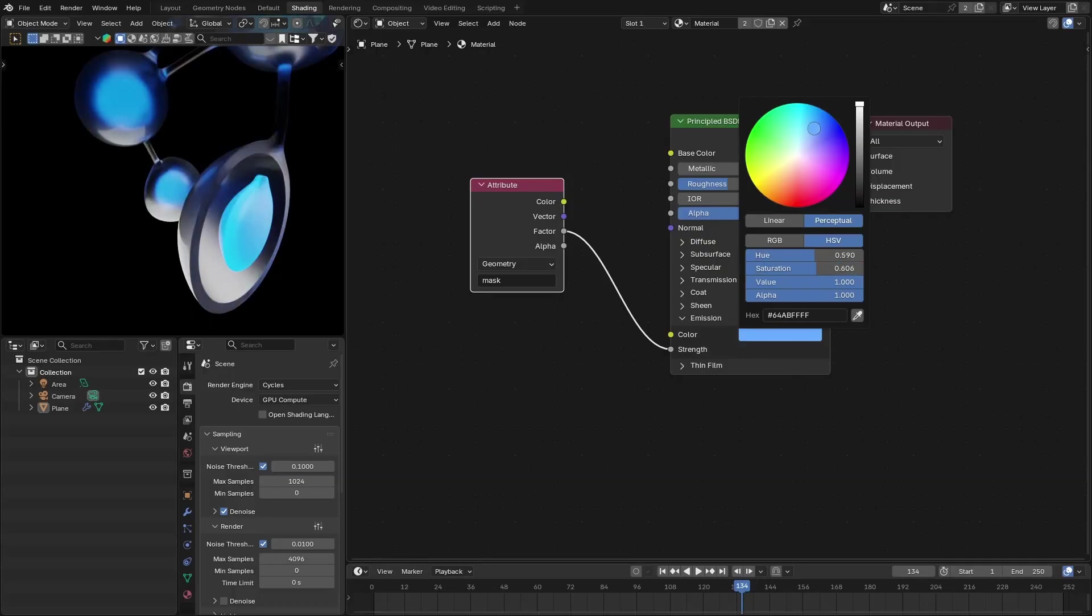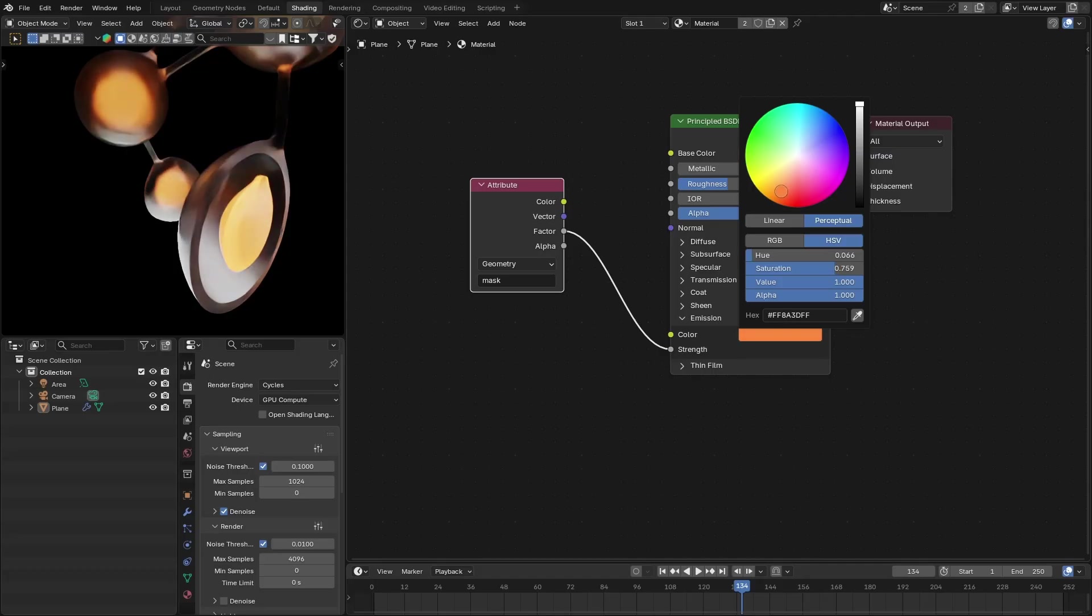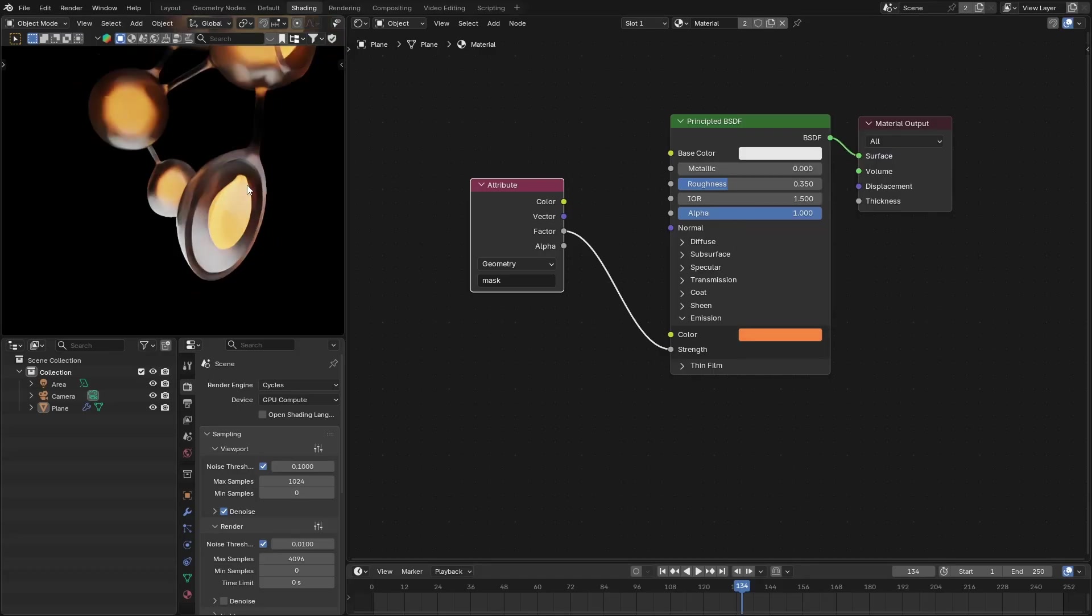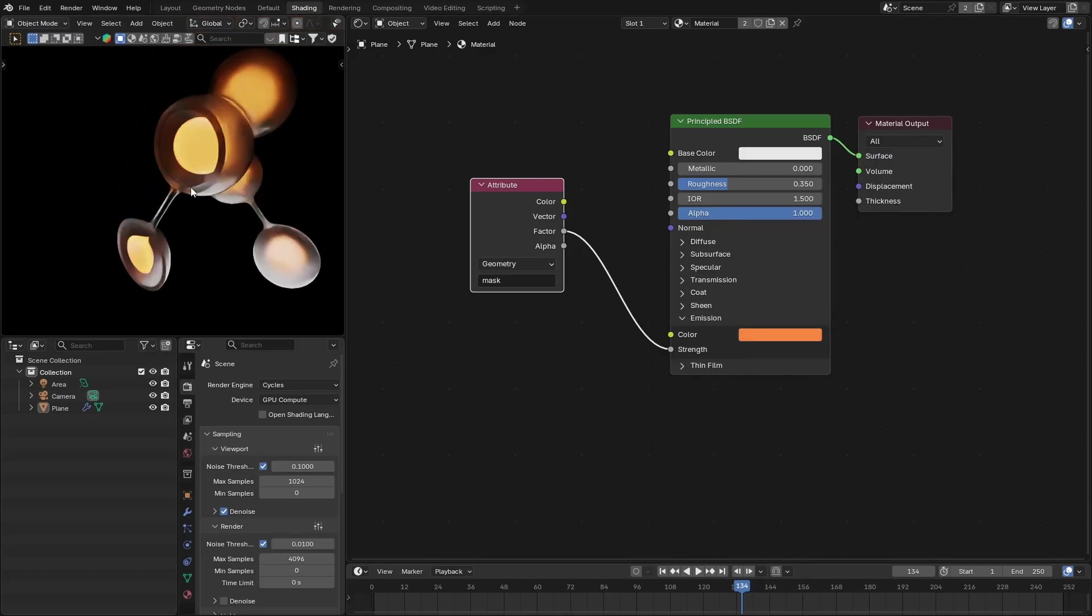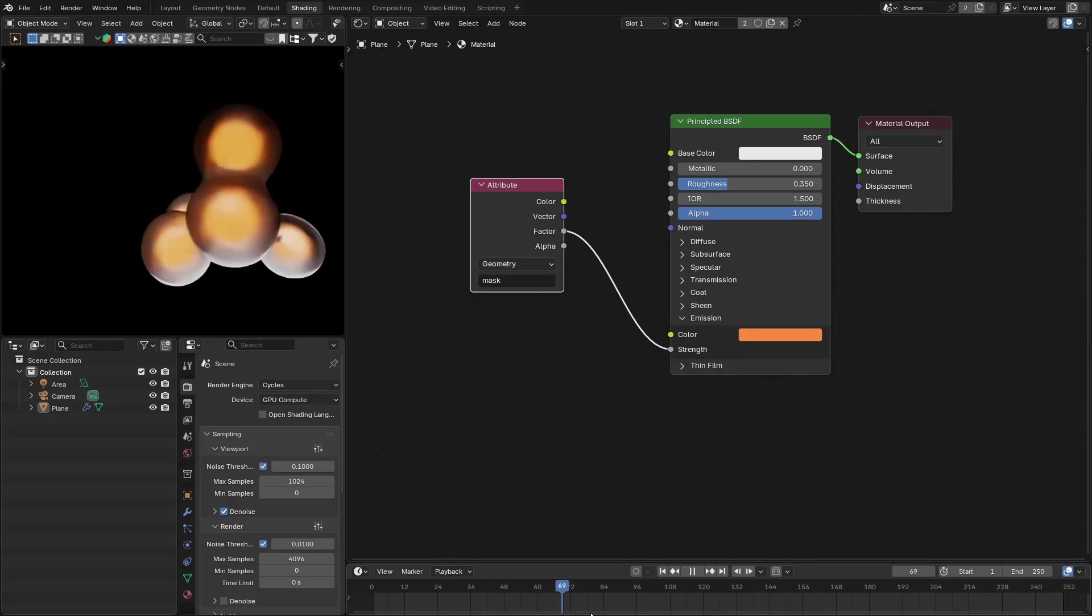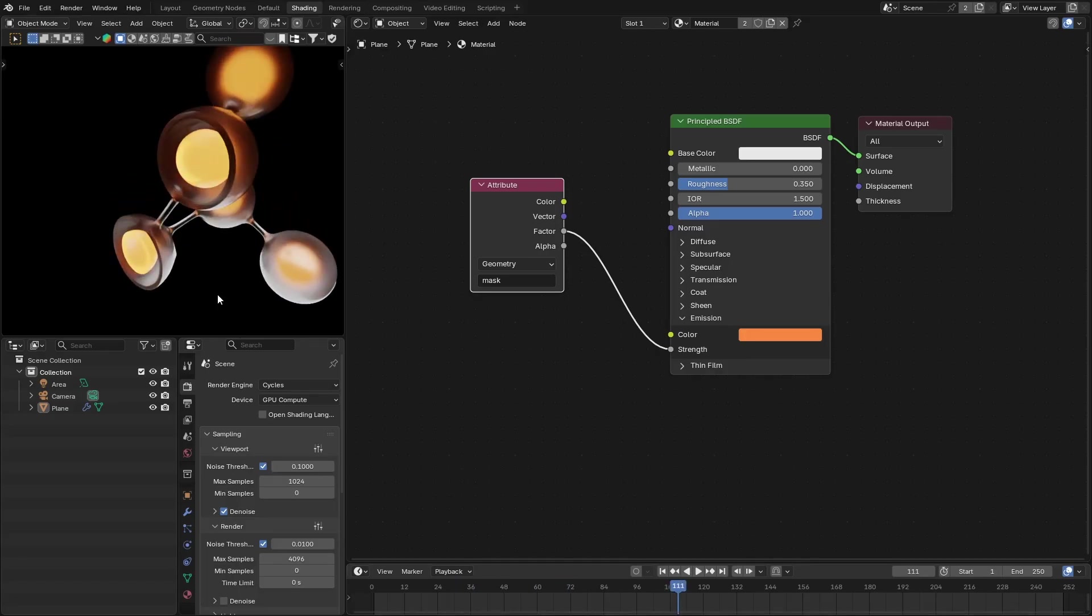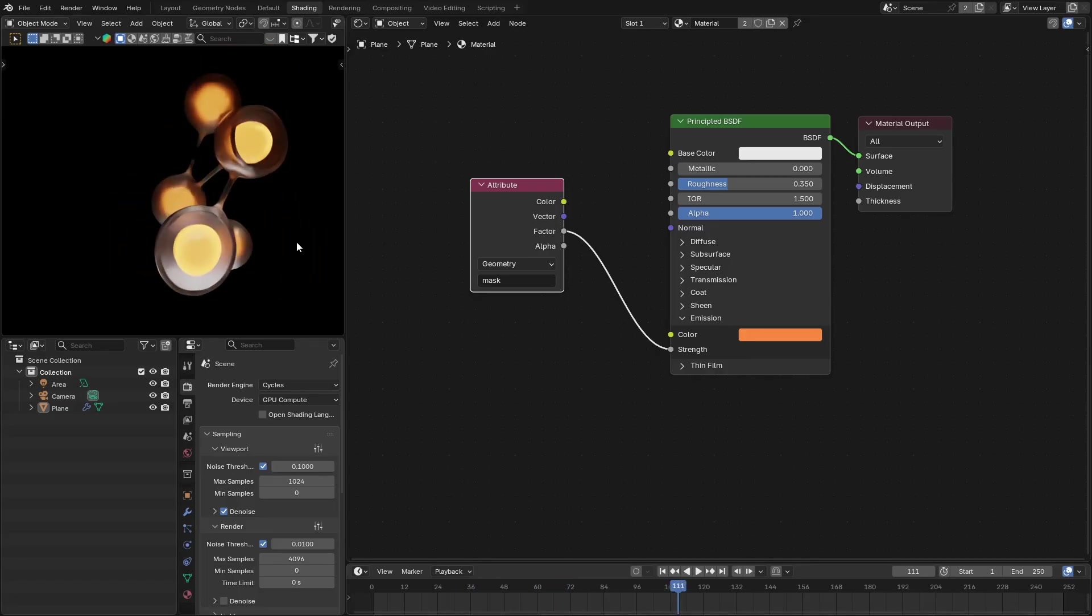Now let me change that to maybe red or blue, maybe this orange color. So now you have different material for the inner part of these molecules.